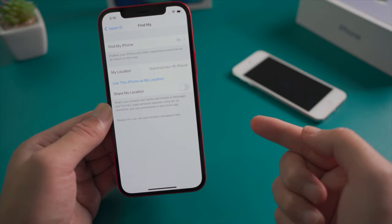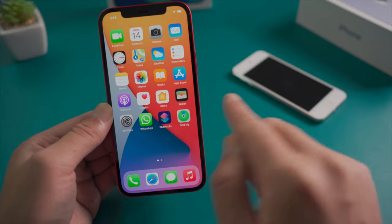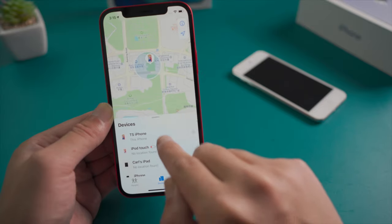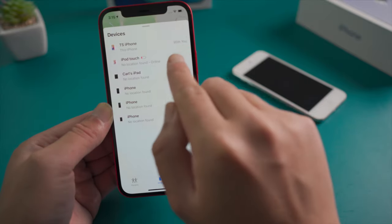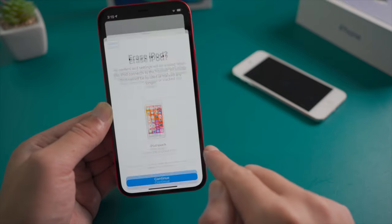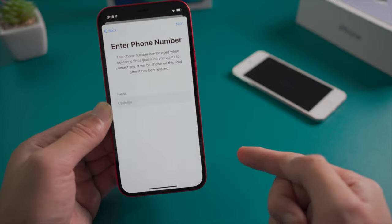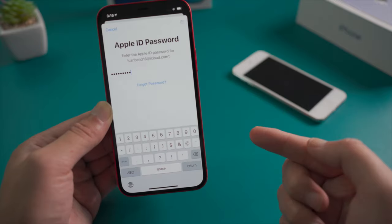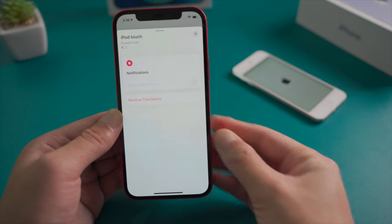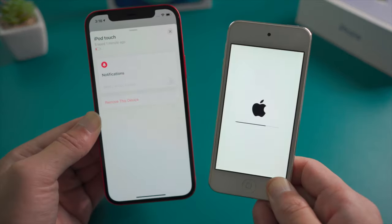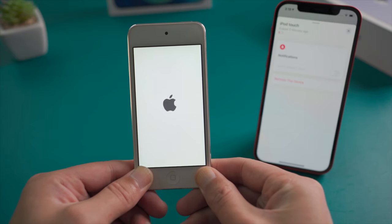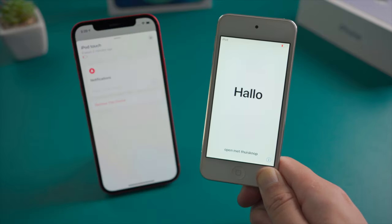Then open the Find My app, tap Devices, swipe up, then tap your iPod. Now you should see the 'Erase This Device' option at the bottom — go ahead and tap on it, then enter your Apple ID and password to continue. Your iPod will automatically begin the erase process, bringing you to the Hello screen, and then you can unlock it using your Apple ID.